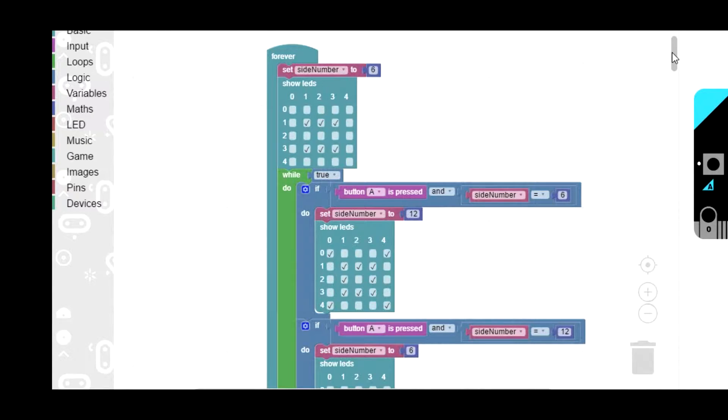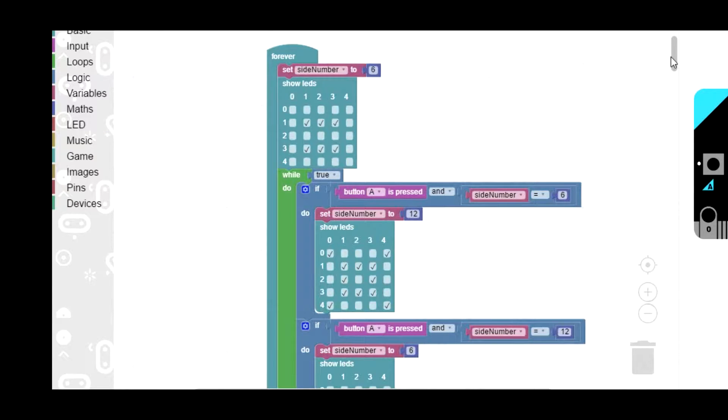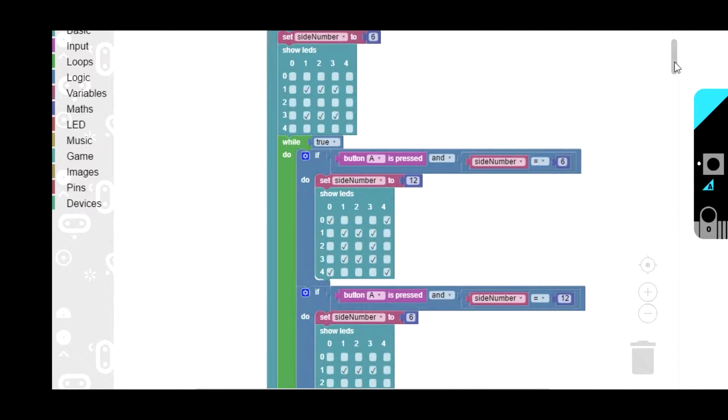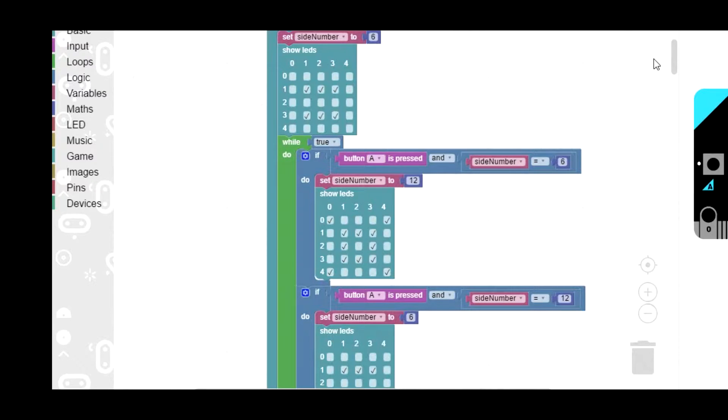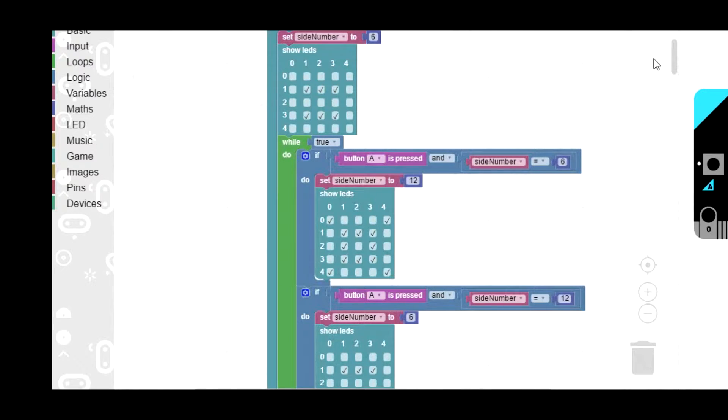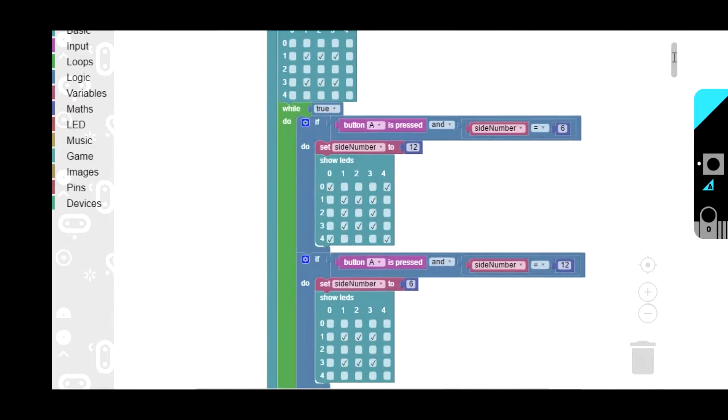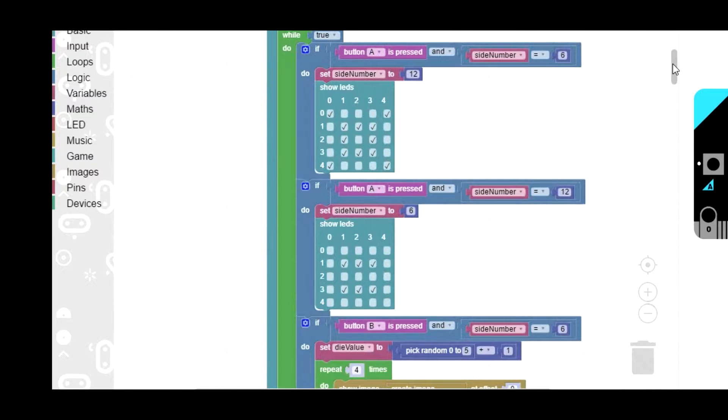Starting out we've got a forever block which just runs the code forever. Then the very first thing it does is initialize. We've got set side number, that's a variable I've created, to 6. So it starts out with a 6 sided die and then it shows the LEDs with a number 6 on it to indicate that that's what it is. Then we go into the main body of it.